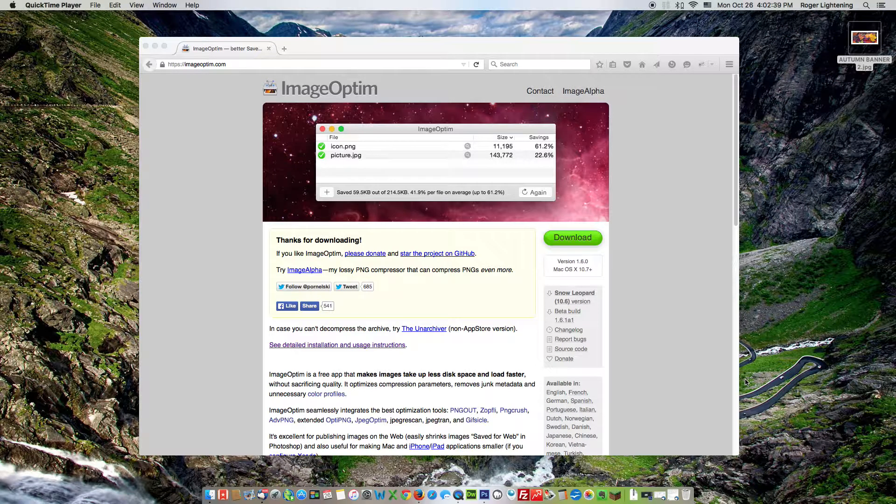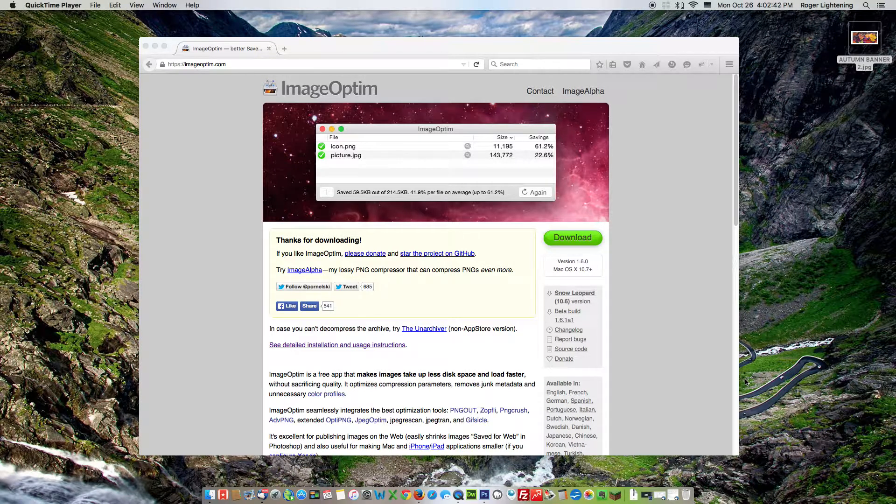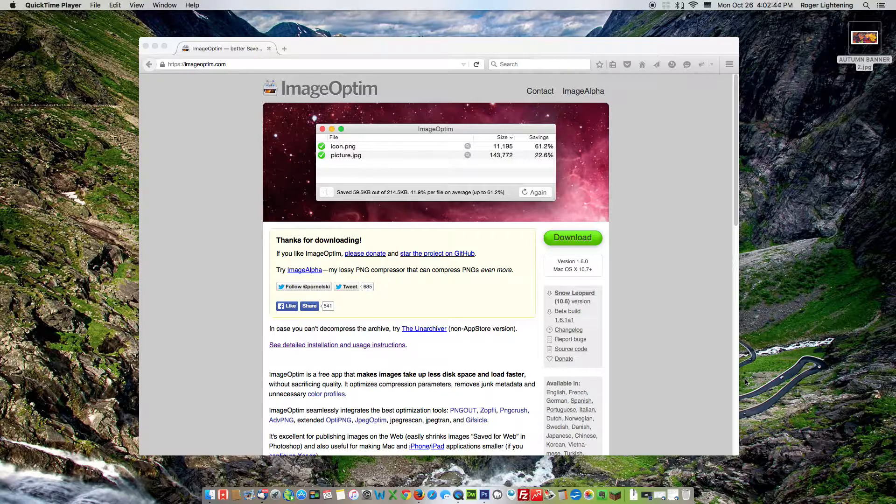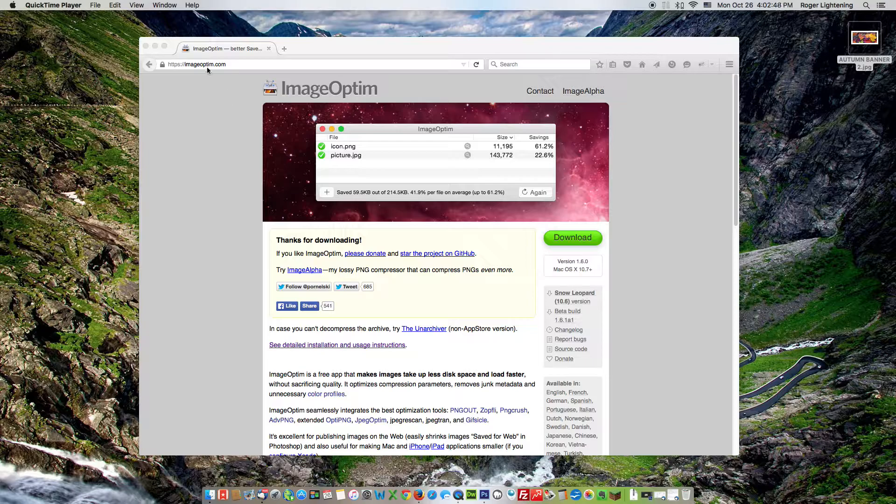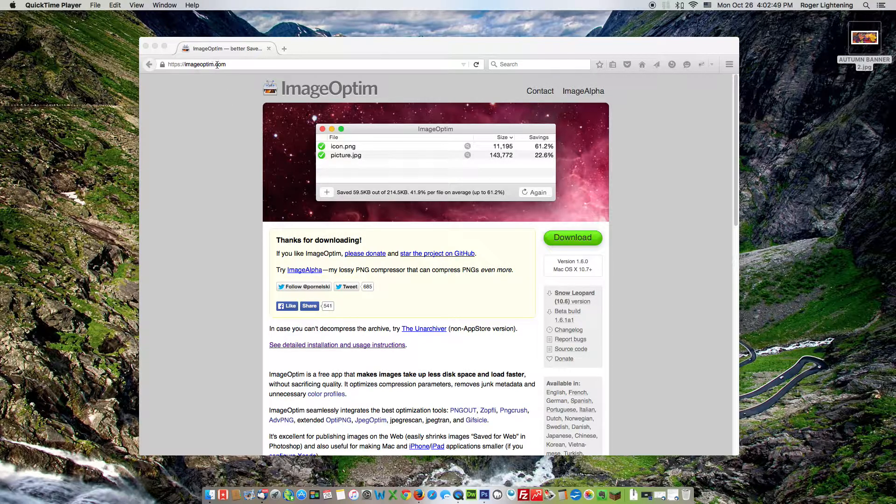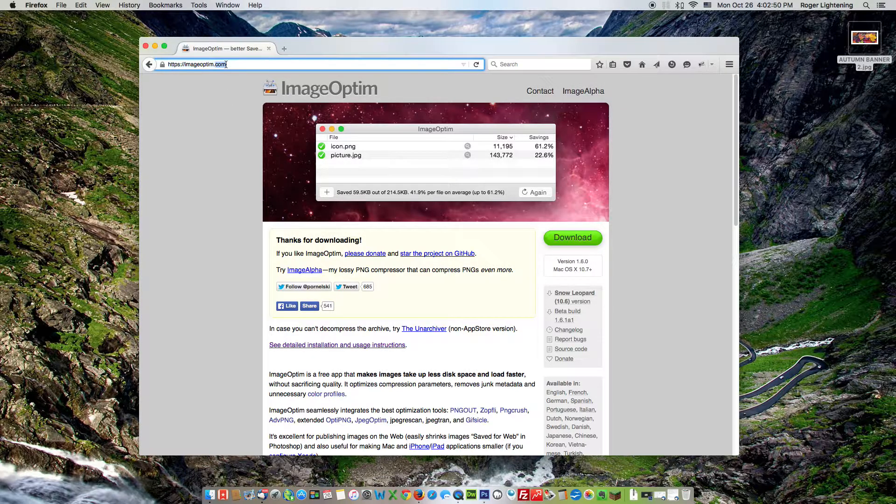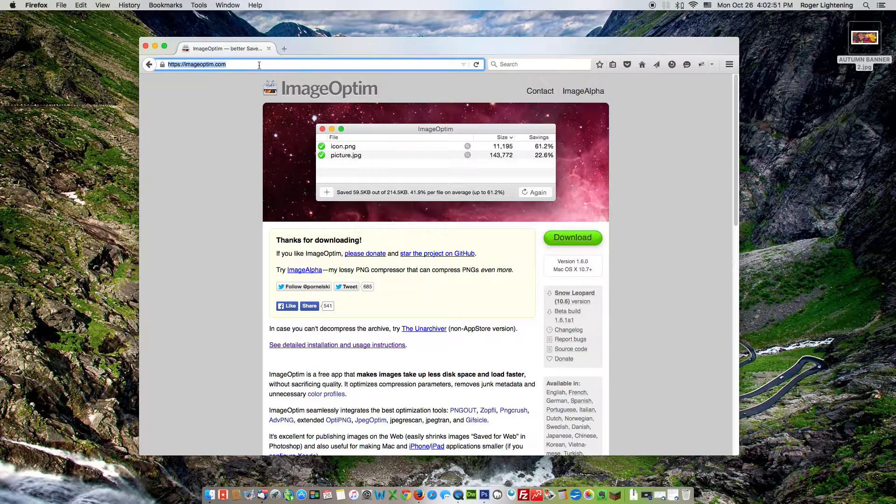Quick introduction to a fabulous little application that helps us minimize or reduce the file size of web images. It's called ImageOptim.